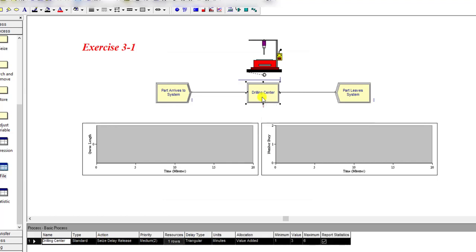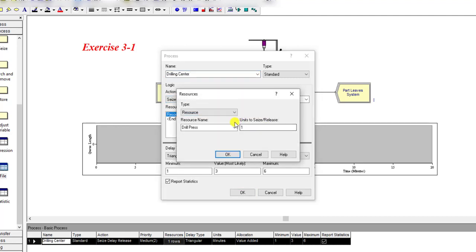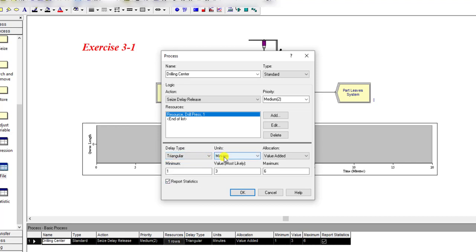Simply click OK, then add a process and rename it as drill center. Under the logic panel, add the seize-delay-release action and add the resource drill press. Units to seize or release is equal to 1. Then under delay type, set the distribution to triangular distribution with units of minutes, minimum value of 1, most likely value of 3, and maximum value of 6, then click OK.